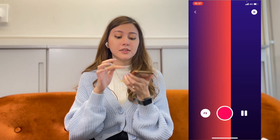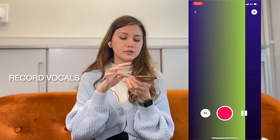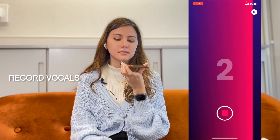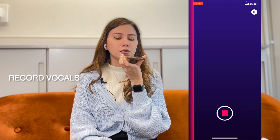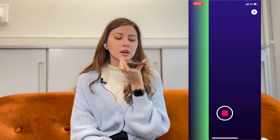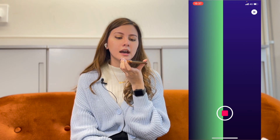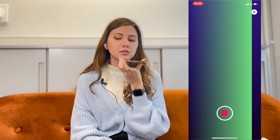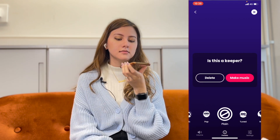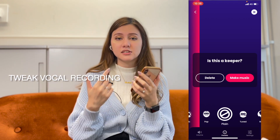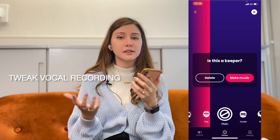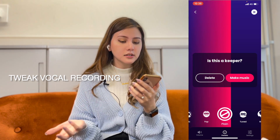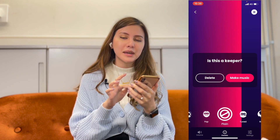And then once you're happy with everything, you click the red button there to record. Once you're done, you get to listen to your vocal recording again and decide if you like it or not. If you don't, you can delete and redo the vocal. And if you like it, you can click Make Music.